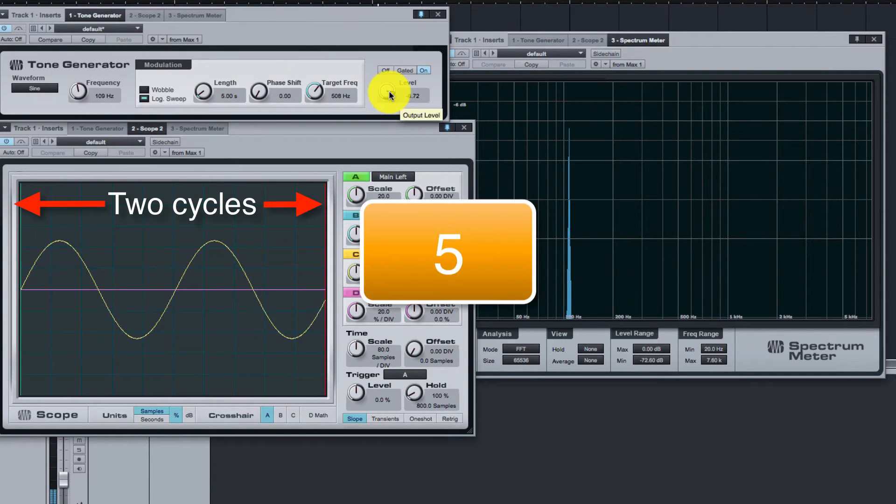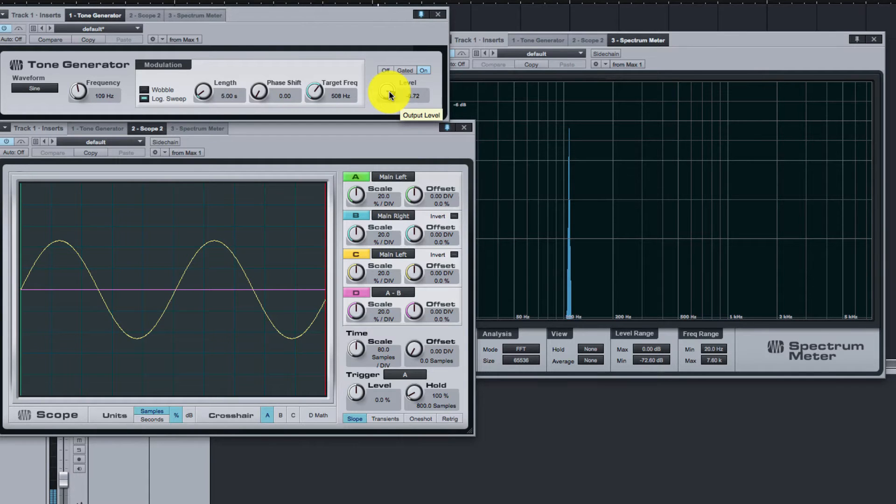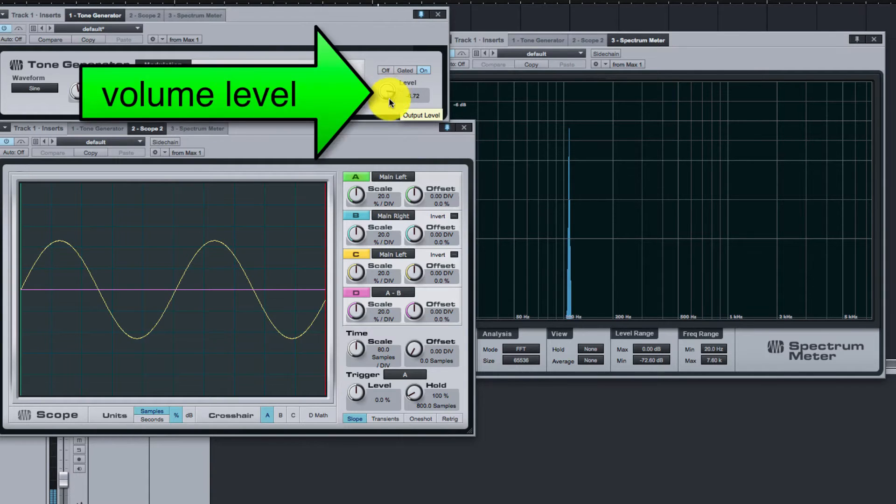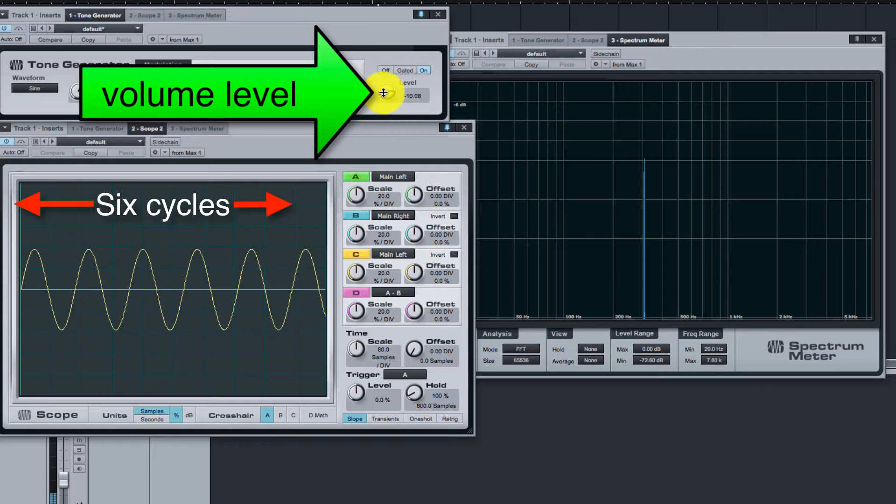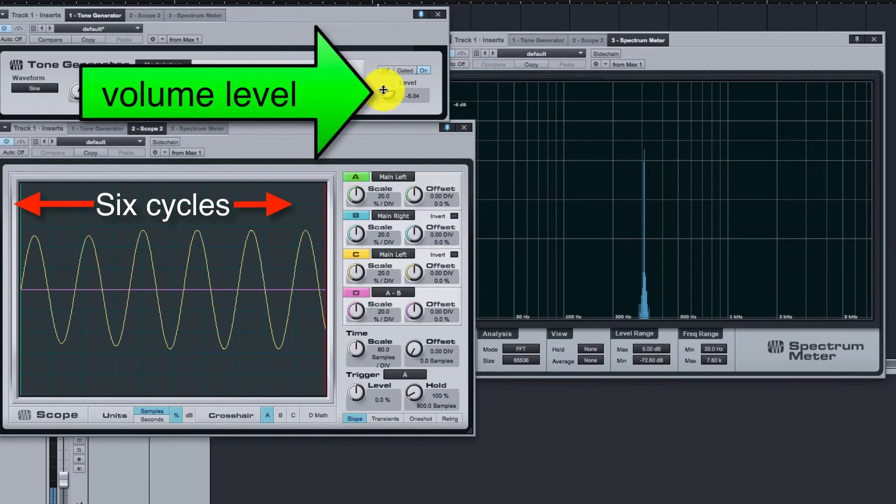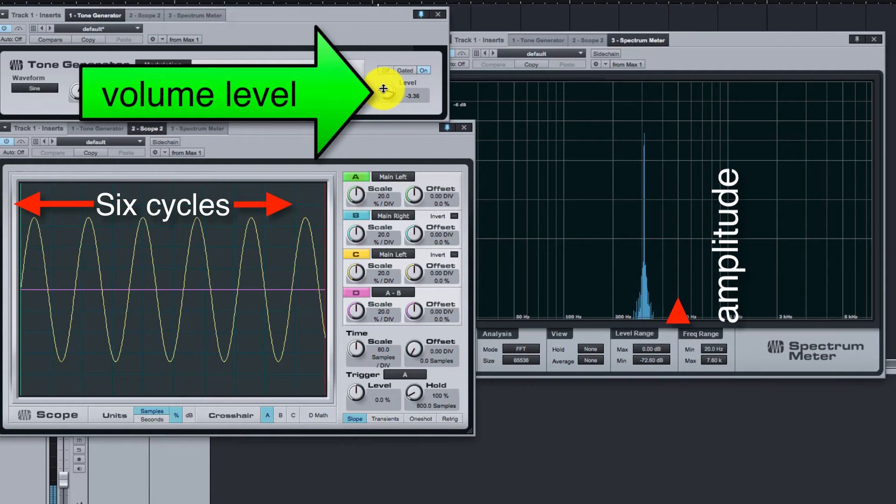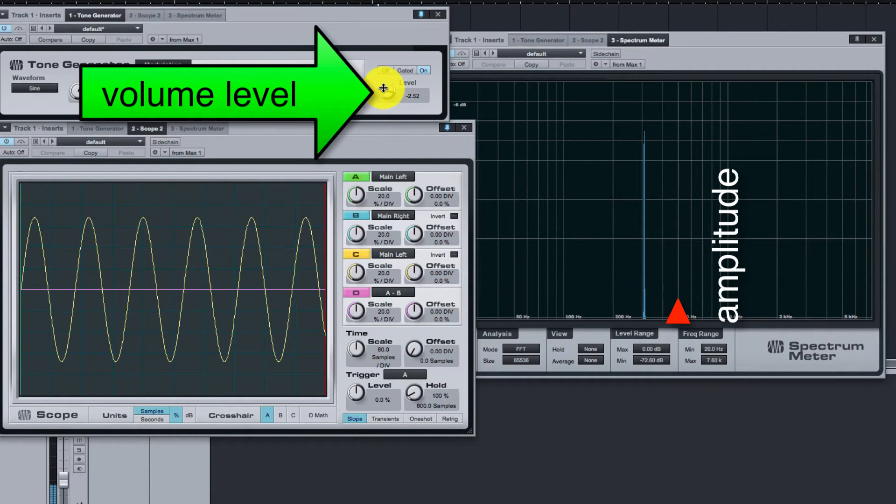Step 5: Click and drag up and down on the level knob to adjust the volume. Increasing the level increases the amplitude of the waveform seen in the scope.